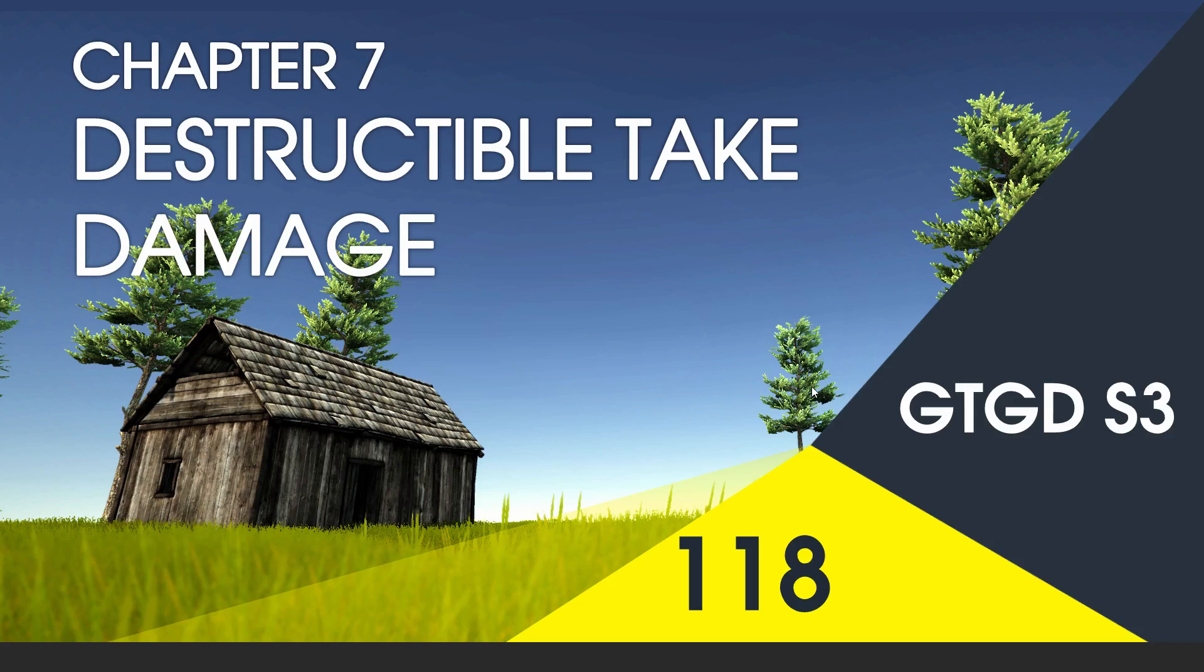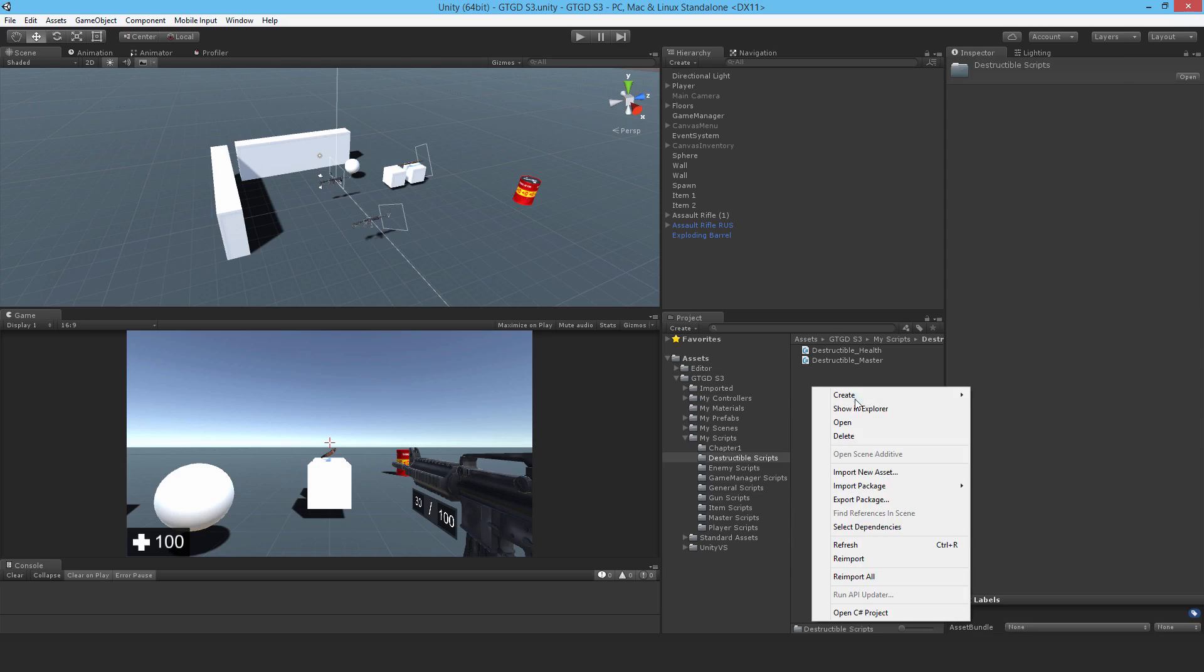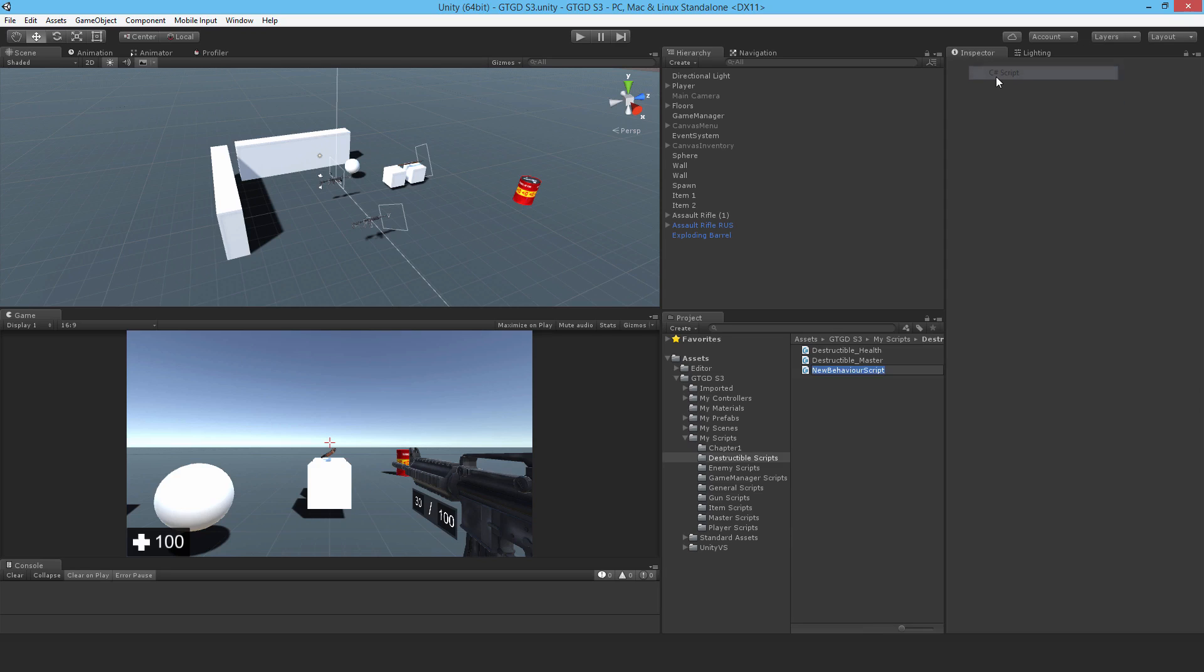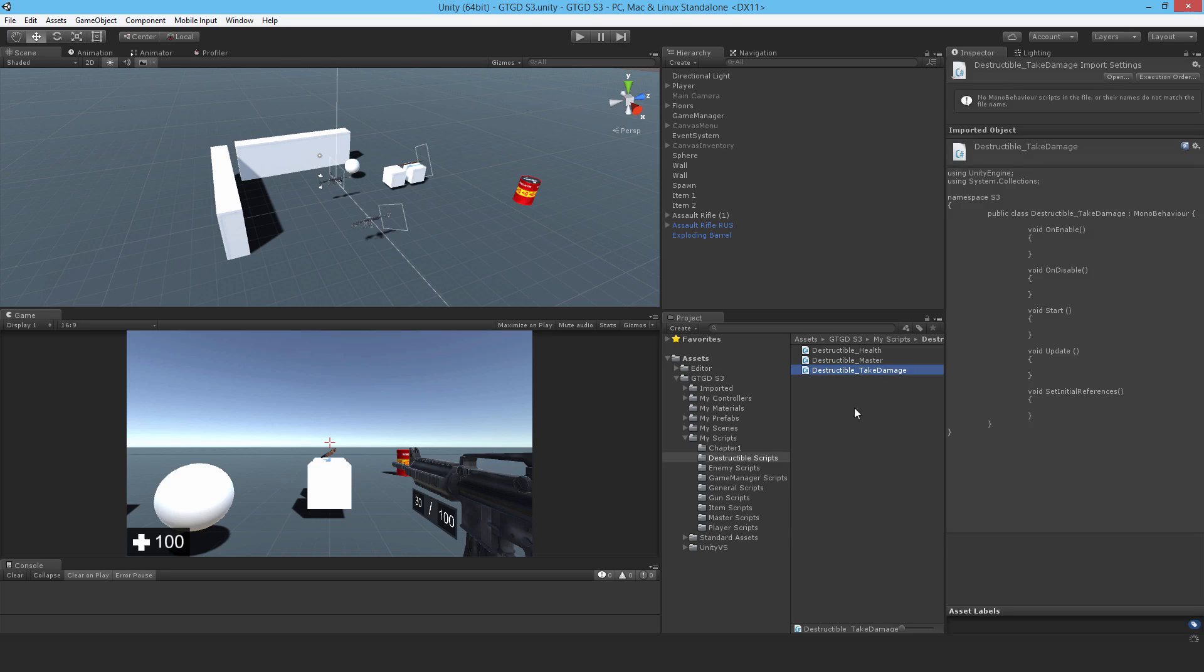Welcome to video 118, and in this video I'll write the destructible take damage script. Okay, so make a new C-sharp script and call it destructible take damage. Open it up.